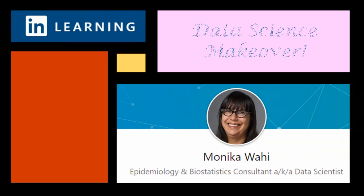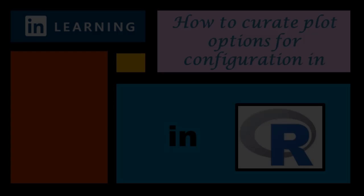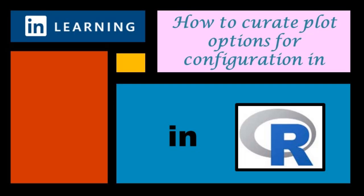It's LinkedIn Learning author Monica Wahey with today's data science makeover. Watch while Monica explains how she curated plot options you can configure for a complex plot in R.